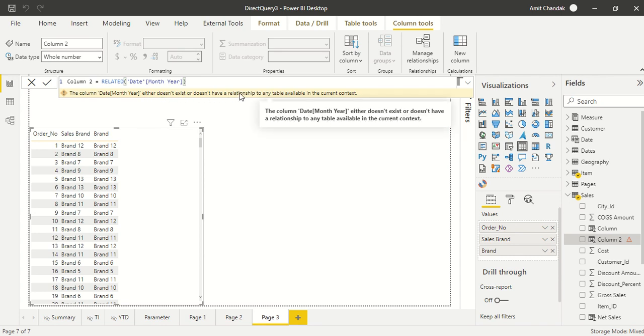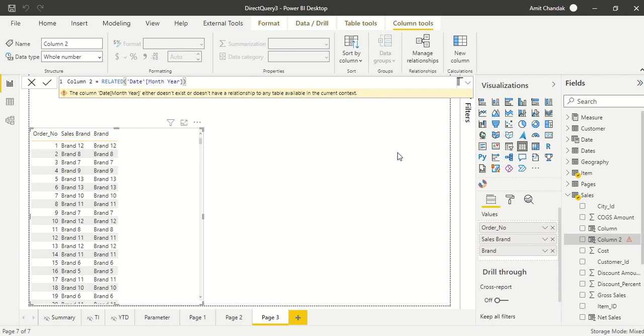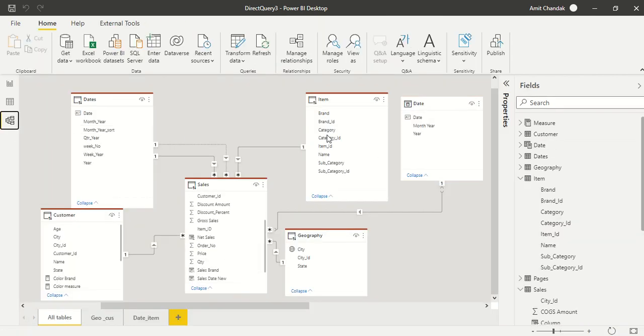Now it shows the column date month either does not exist or do not have any relationship of the table with the current context. Now there is a relationship, these two tables do have a relationship, but this is in the import mode, this is in the direct query mode, so this is not going to work out.